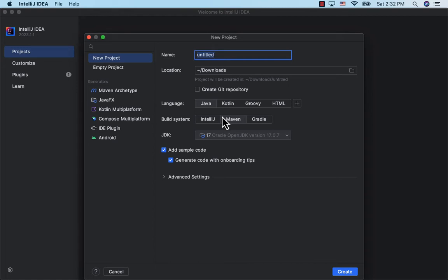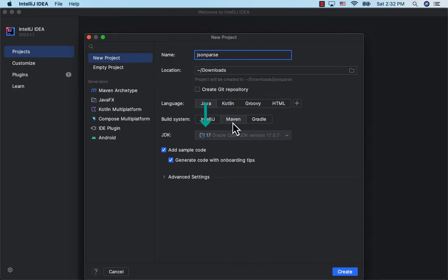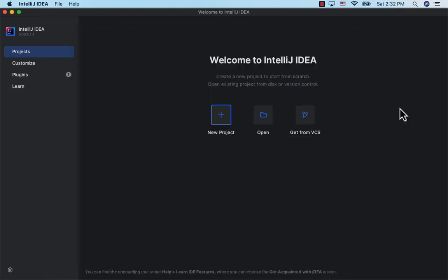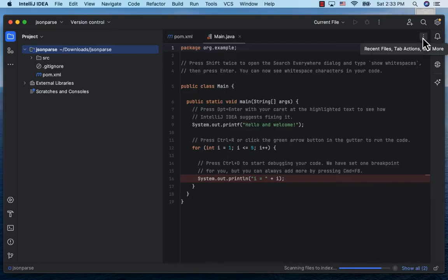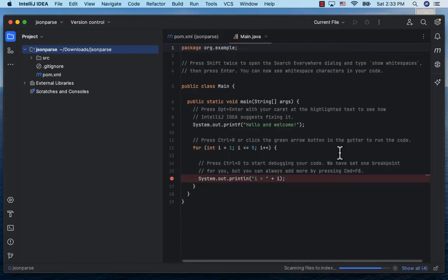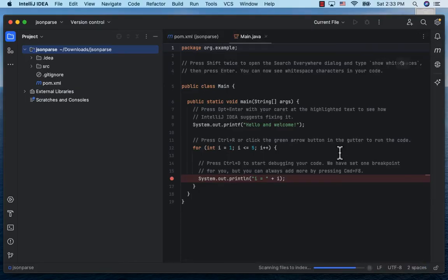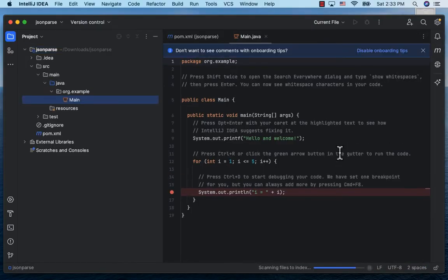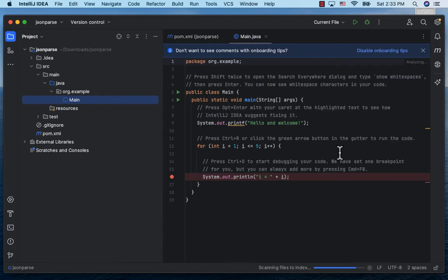Give it the name JSON Parse. Language is Java, build option is Maven, and Java language is 17 for this demo. Click Create, and here is our Maven project. The IDE has generated a main class and created a pom.xml file for us.